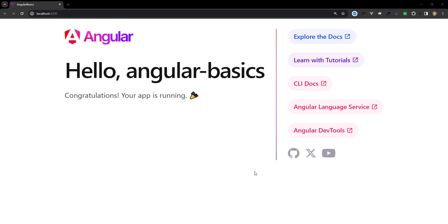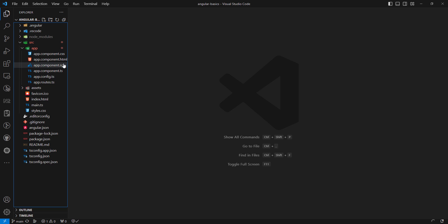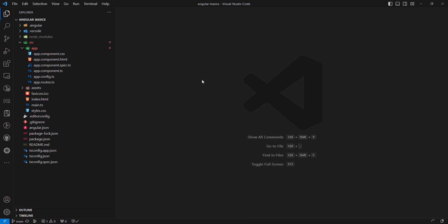Hi guys, this is Leela, welcome to my channel Leela WebDev. We have successfully created the project. The main part lies in the app folder — this is where we will be creating all the components.